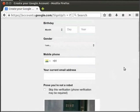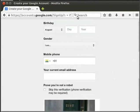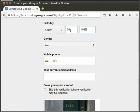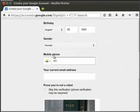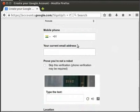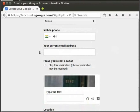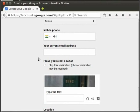After this comes birthday. Select the month from the drop-down, then type the day and year in the respective text boxes. Now select your gender. I am selecting female. The next field is the mobile phone. I will skip this for now. After this is a text box that asks for our current email address. If you have an alternate email address apart from the one you are creating now, type it here. If you don't, leave it as blank. Let's fill the remaining details now.